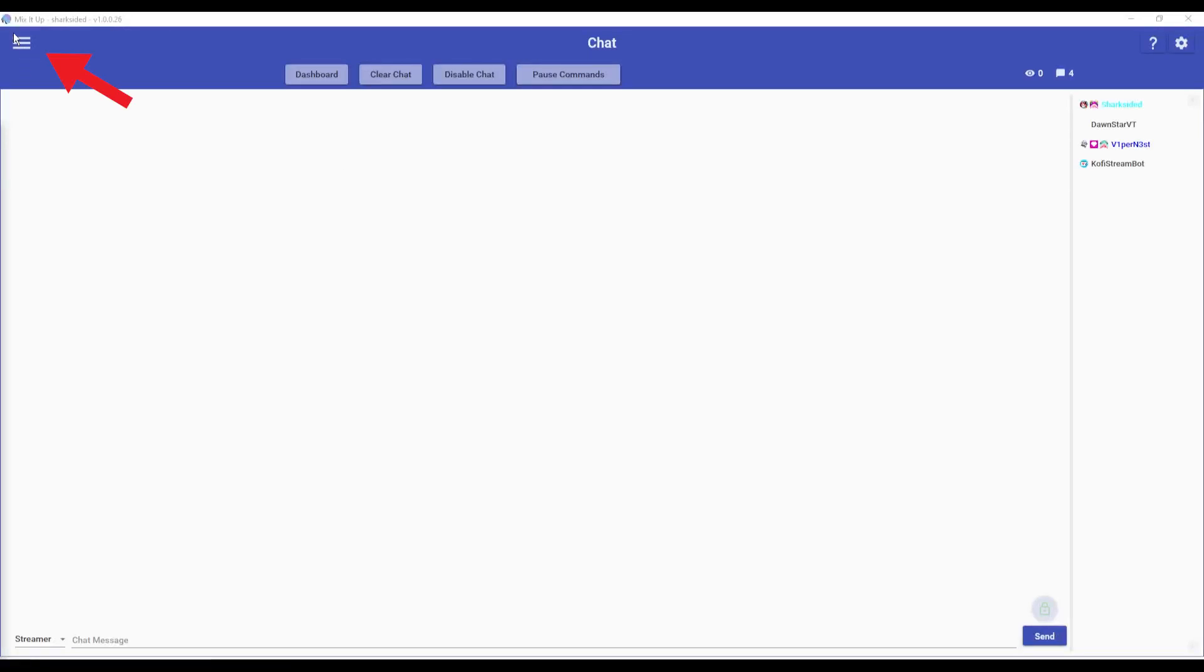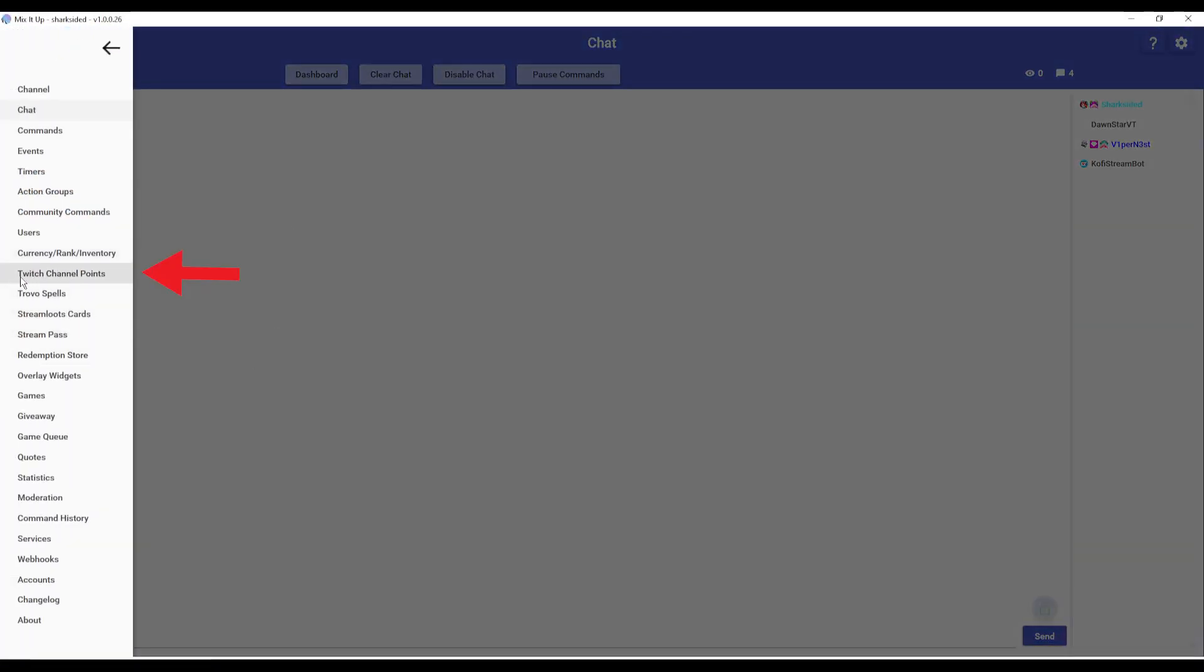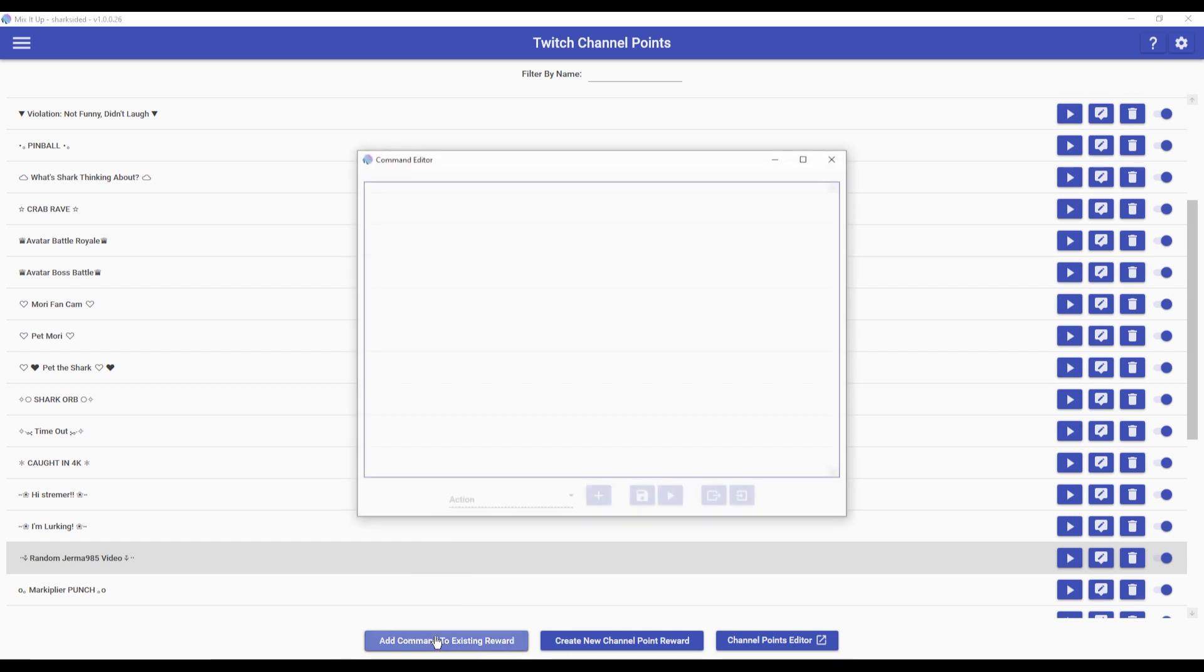Let's get started. Open up the sidebar, go to Twitch channel points, add command to existing reward. You're going to want an existing channel point in your Twitch redeems, so make sure you set that up beforehand.